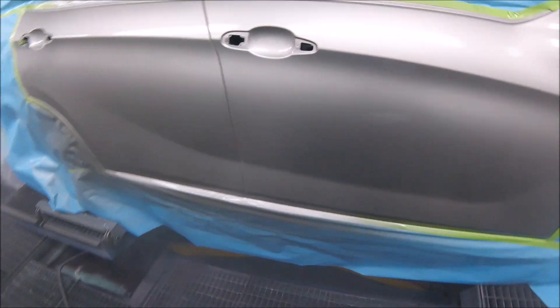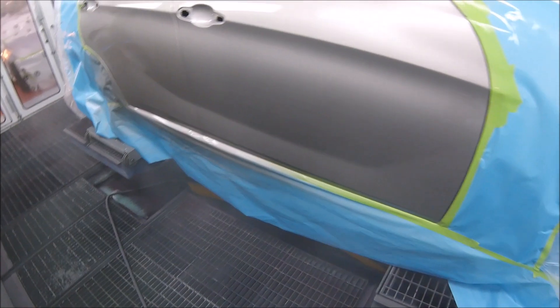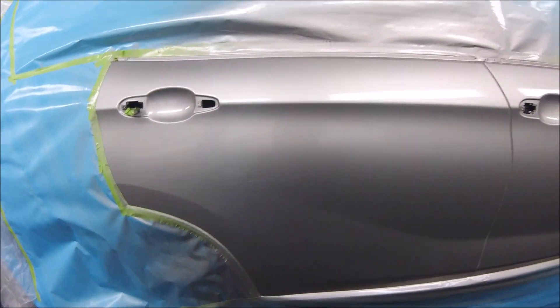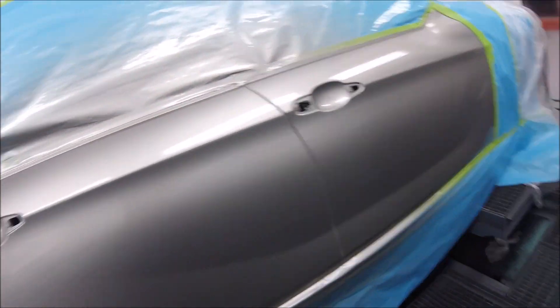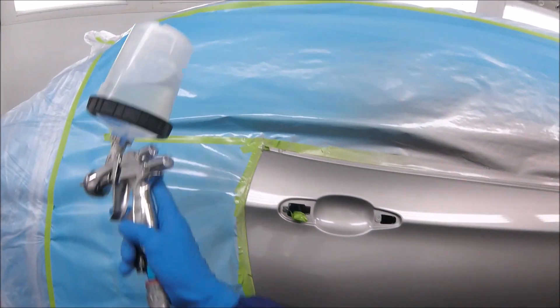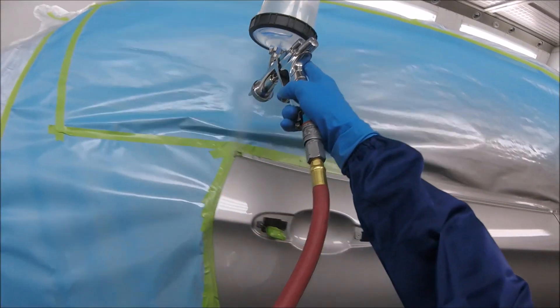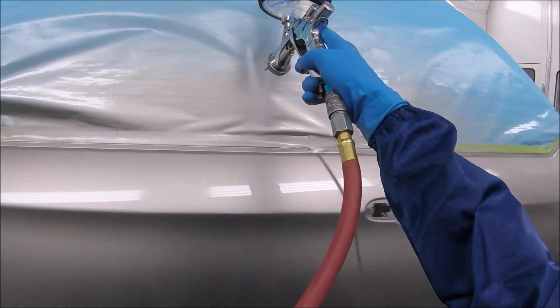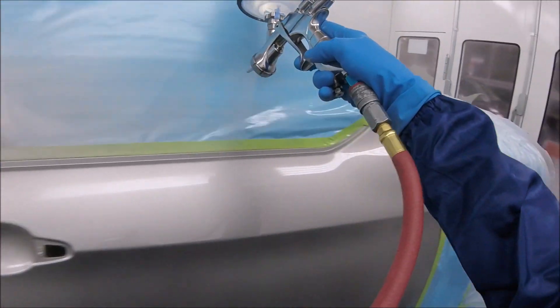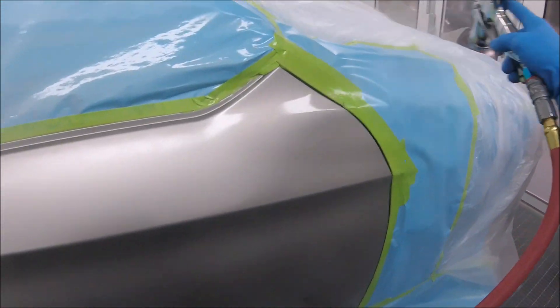Looks pretty good. Okay, here we go, second coat of clear.